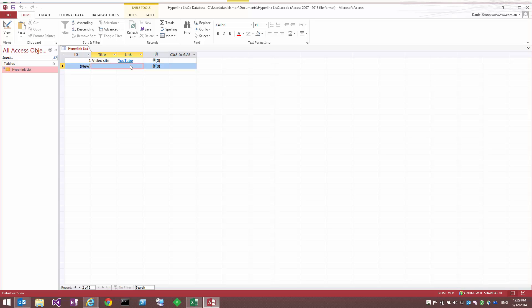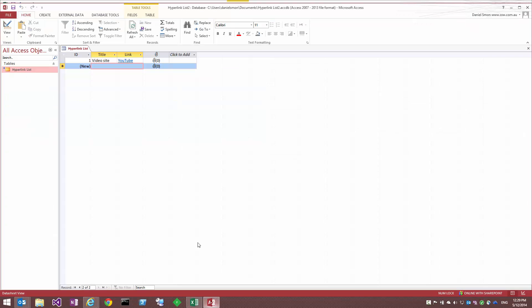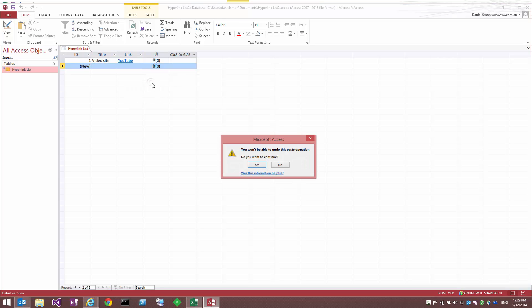So of course, as with pasting into a SharePoint list in the data view, data grid view, you need to make sure that your columns align from Excel and where you're pasting into. But it's also important in Access that you select all of the cells in the new row here that you want to paste. So now I can go and paste.